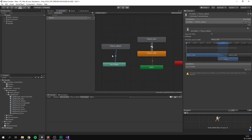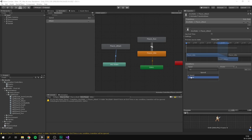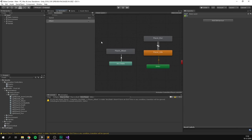We only want to trigger this transition through code, so we'll add a Trigger parameter called attack under Parameters. On the transition's Conditions, we change from Speed to Attack. So whenever the attack trigger fires, we transition from Any State to player attack. Make sure Exit Time is disabled and the Transition Duration is set to zero so the transition happens instantly.